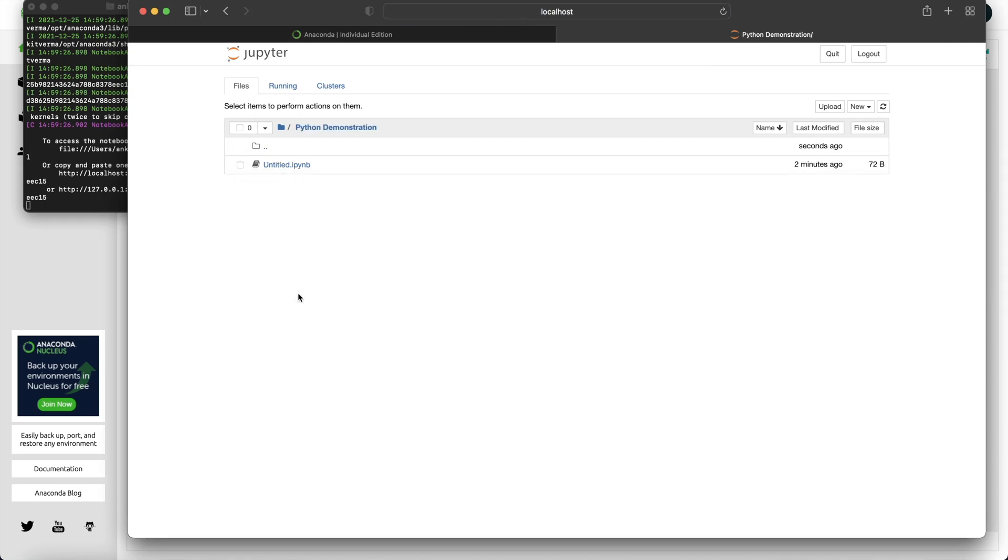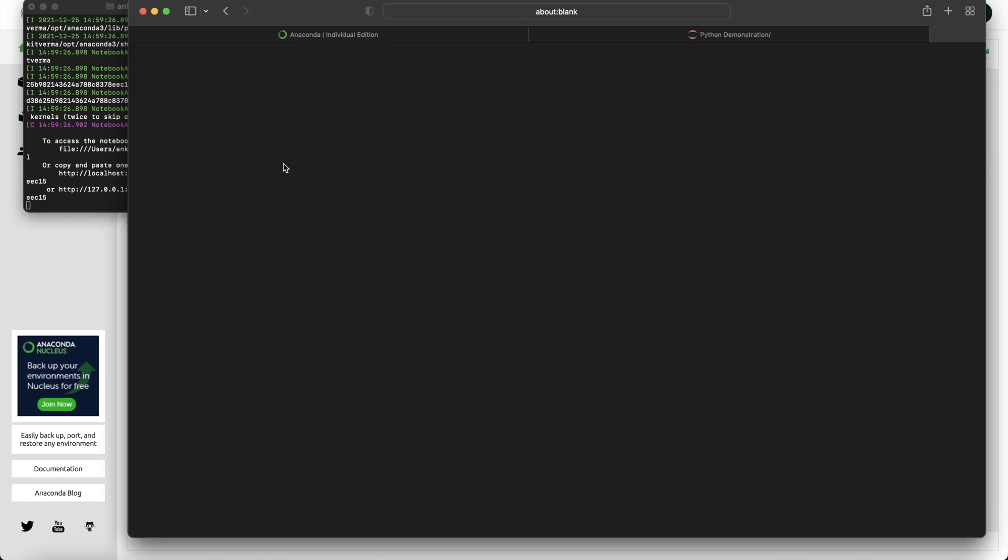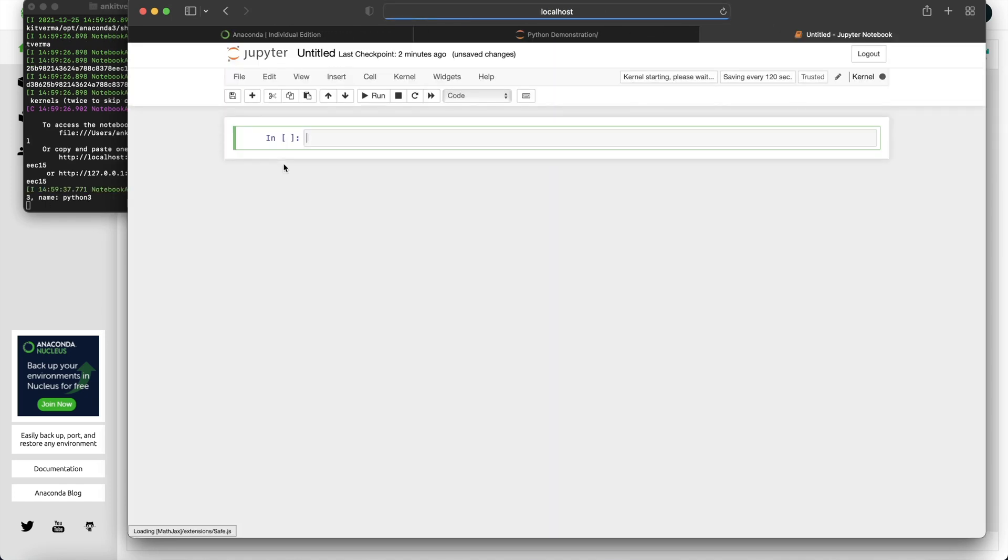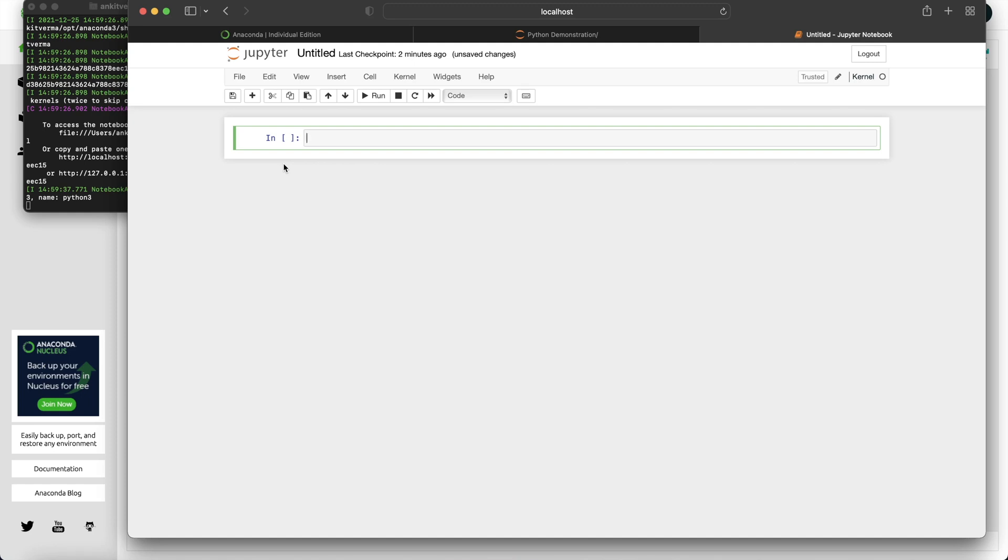So this is how you can download and install Anaconda distribution. There are two ways to launch Jupyter Notebook. Both you can apply, both work the same. There is no advantage of one over the other because both lead you to the same place. In an upcoming video, I will be trying to demonstrate various aspects of data analysis, data science using the Jupyter Notebook. So if you guys want to learn more about it or if you found this video useful.